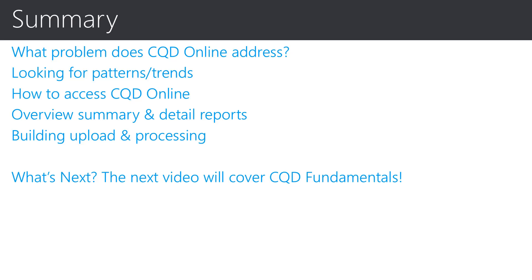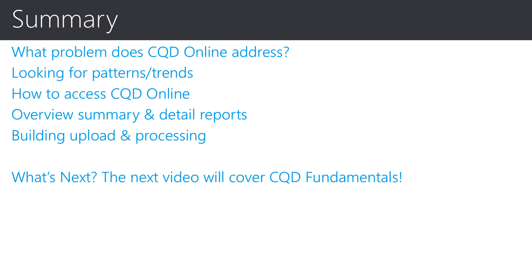In summary we have covered the following topics: What problem does CQD online address for your business? Looking for patterns and trends in the metrics? How to access this actual CQD online tool? Providing you an overview of the summary and detailed reports that are available to you and how to actually upload building data and processing of that data. So what's next? In the next video you will hear about the principles and core concepts of CQD online and should gain understanding of the fundamentals of CQD.